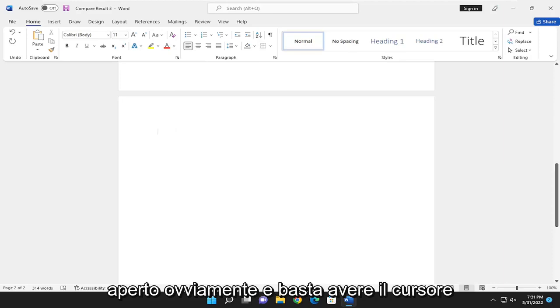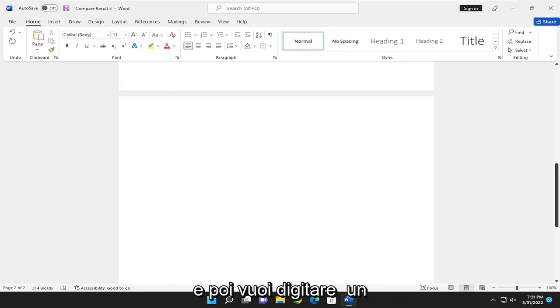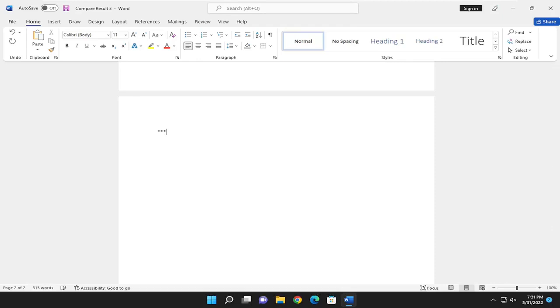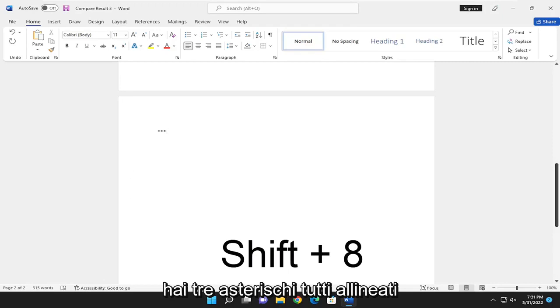And just have your cursor wherever you want to add this line. And then you want to type an asterisk sign three times in a row. So the Shift and the 8 key, basically. So you have three asterisks all lined up here.